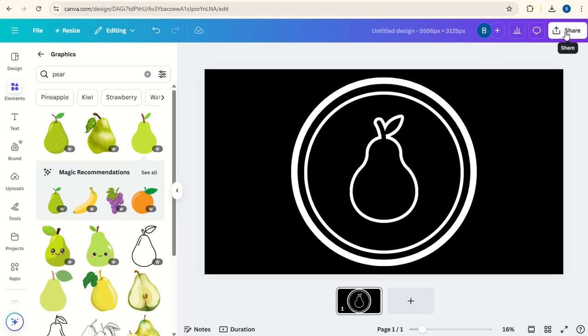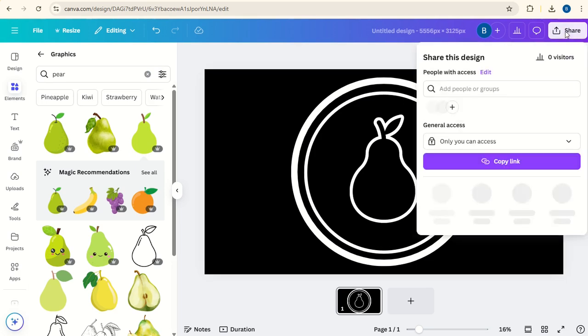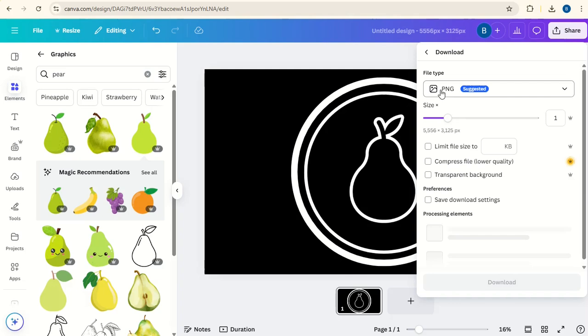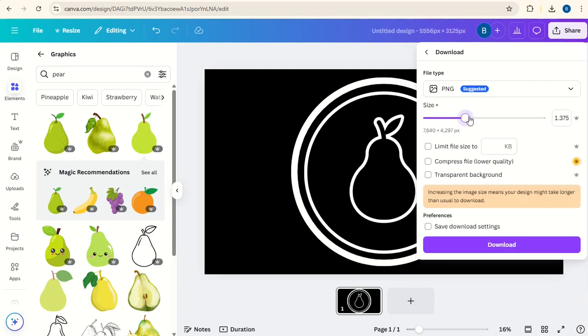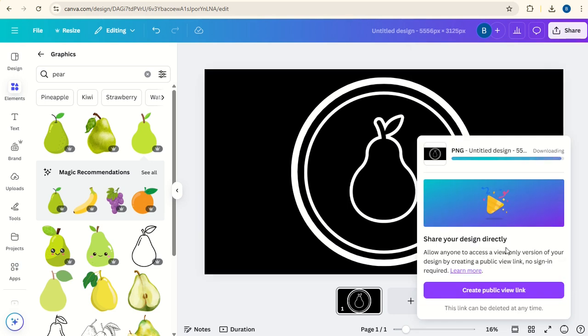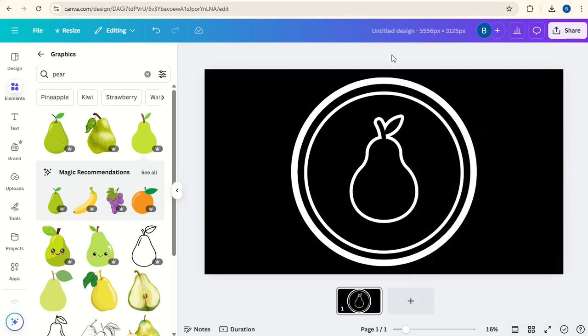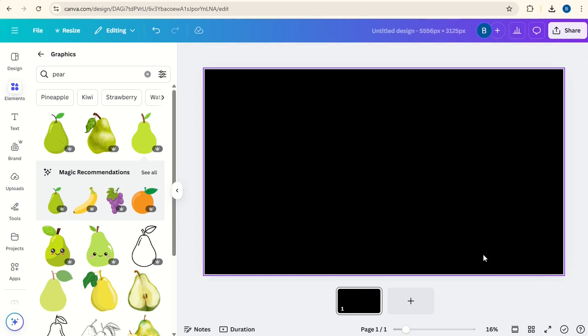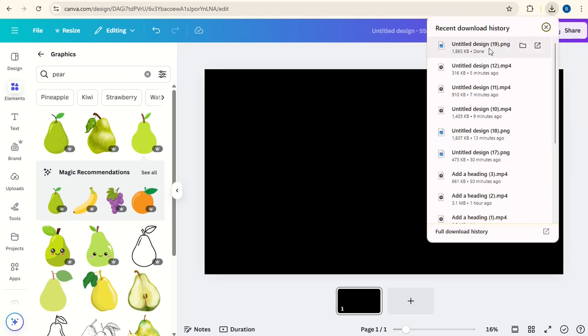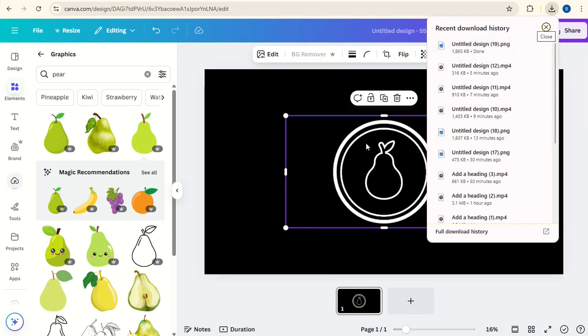Now we're going to save this. So click on Share, Download, download as a PNG, and put the size all the way up as high as it will go. Now we'll delete this first logo and upload the new one that we've just created.